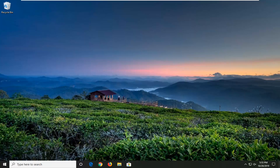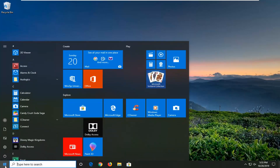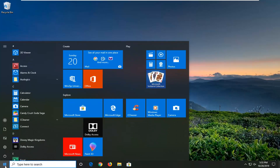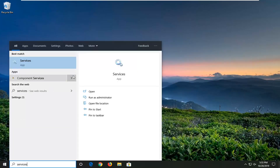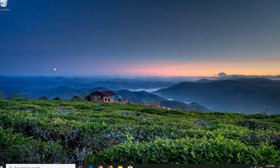We're going to start by opening up the Start menu. Just left click on Start one time. Type in 'services'. The best match should come back with Services right above the app. Go ahead and left click on that.